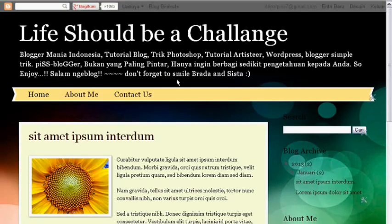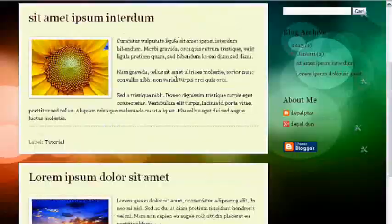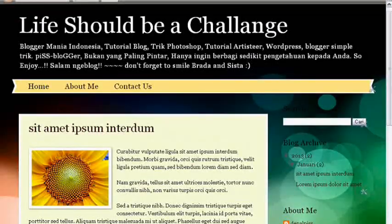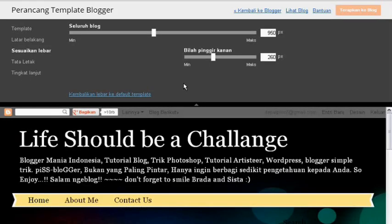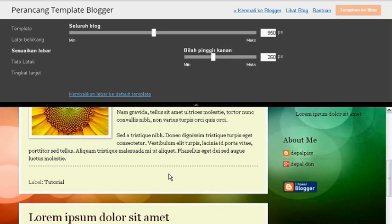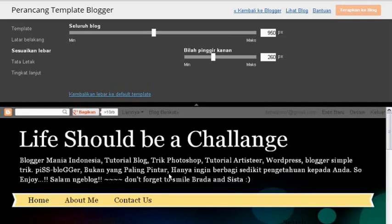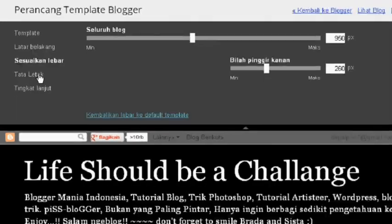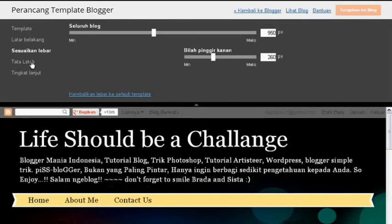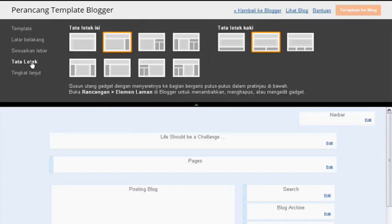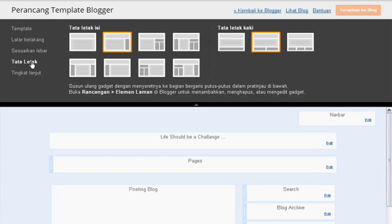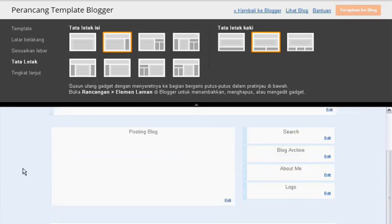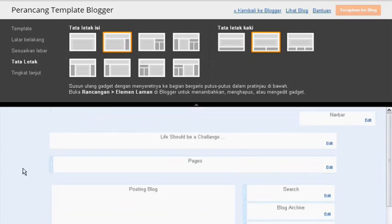Sesuaikan lebar sudah. Selanjutnya tata letak. Ini tata letak, diklik saja untuk mengaturnya. Tata letak isi dan tata letak kaki, ada banyak sekali pilihan rancangan elemen yang bisa dipilih tampilan letak anda. Saya menggunakan tata letak yang simple yaitu hanya dua kolom.